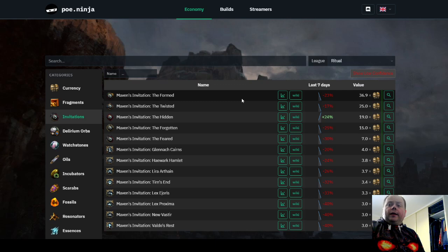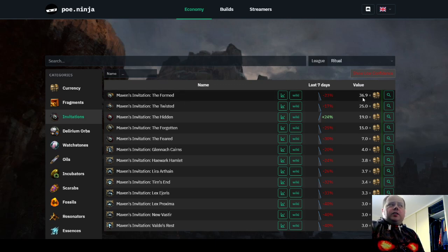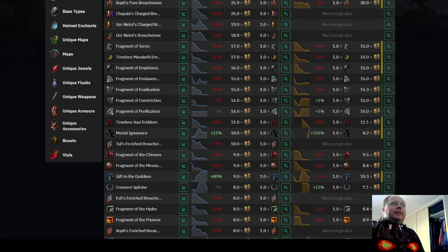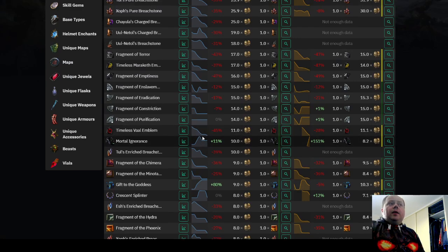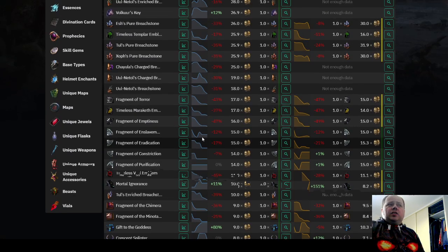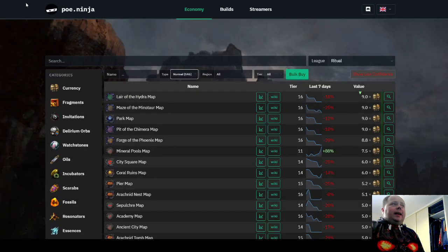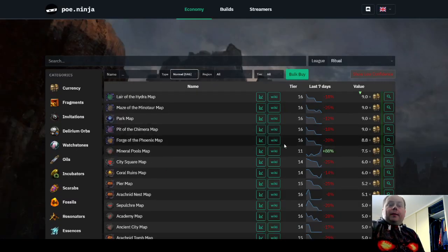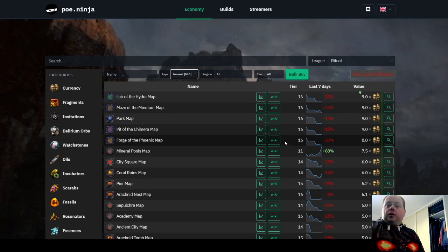So they'll sell really quickly, and that basically means that with about a 20% chance to get one of these and the guaranteed fragment, you're looking at essentially a 7 chaos profit just from completing the map. But that's ignoring every drop. That's assuming that you don't loot a single drop in there.